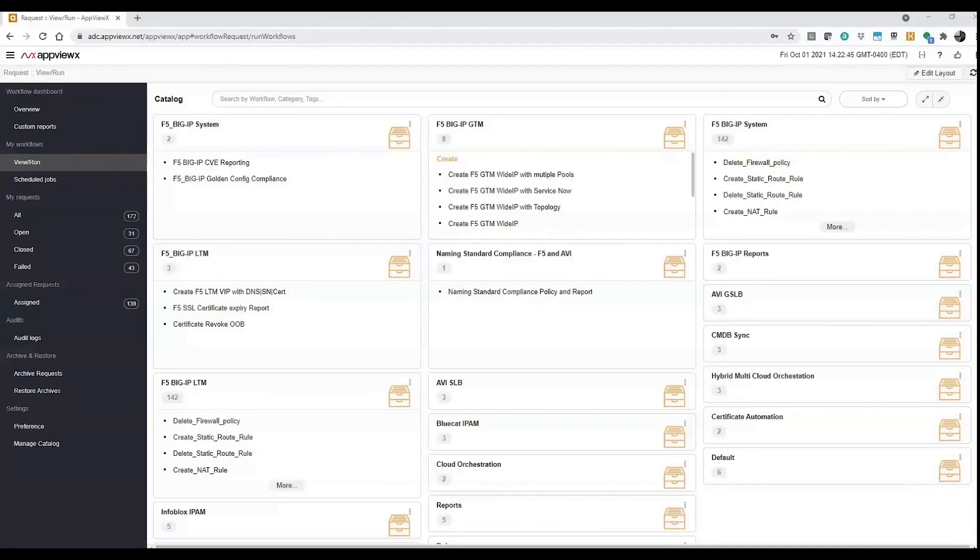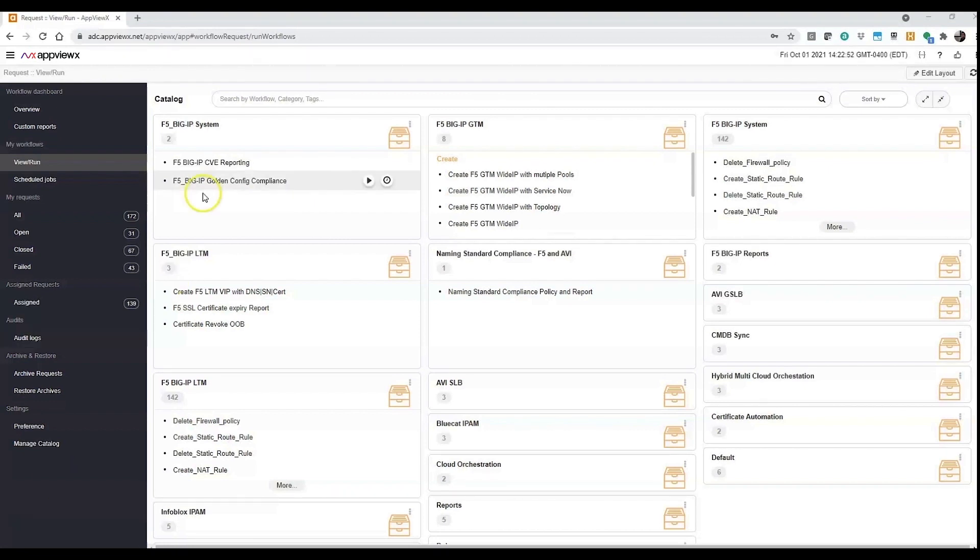Hello and welcome to this micro demo. Today we're going to see out-of-the-box workflow on GoldenConfig and how compliance can be verified.